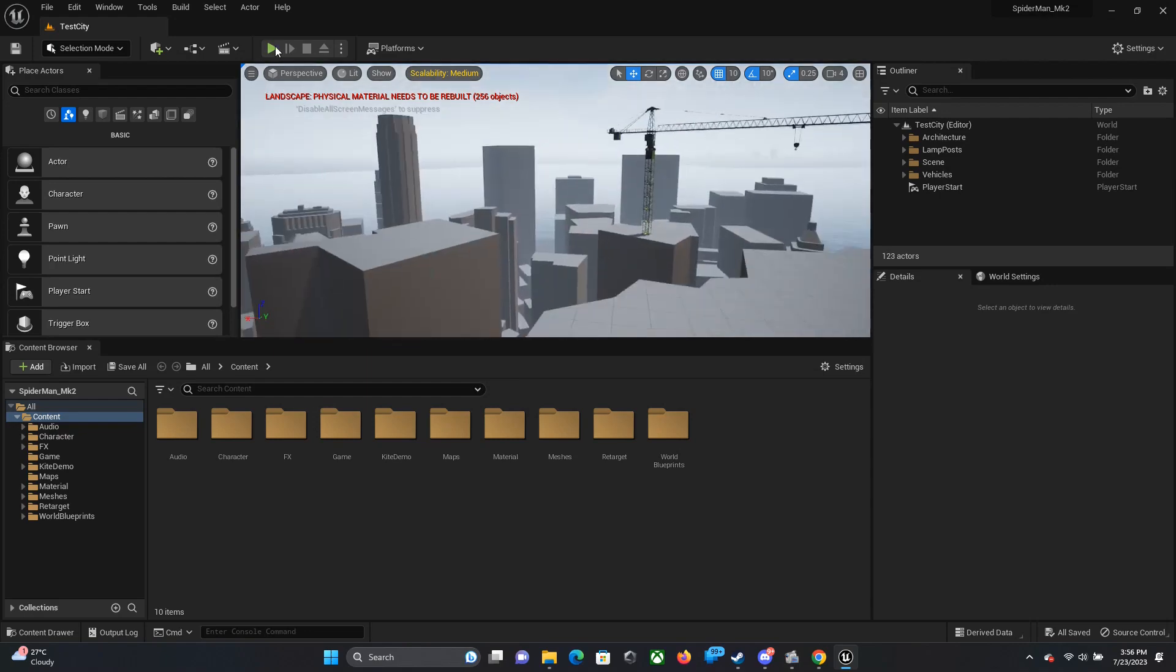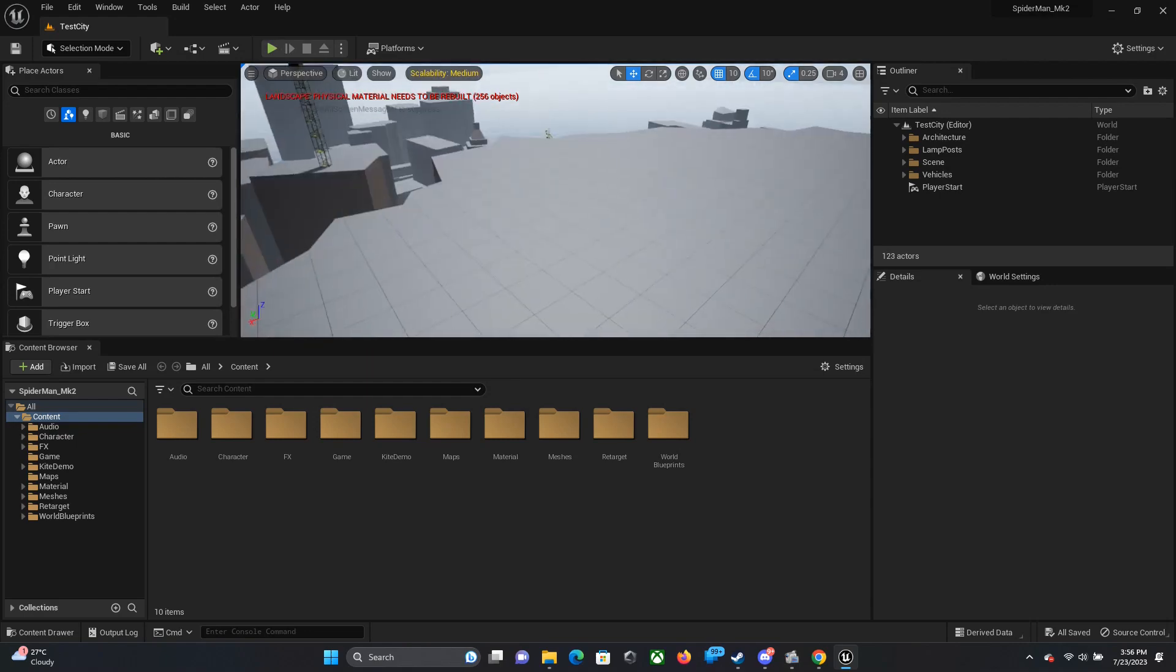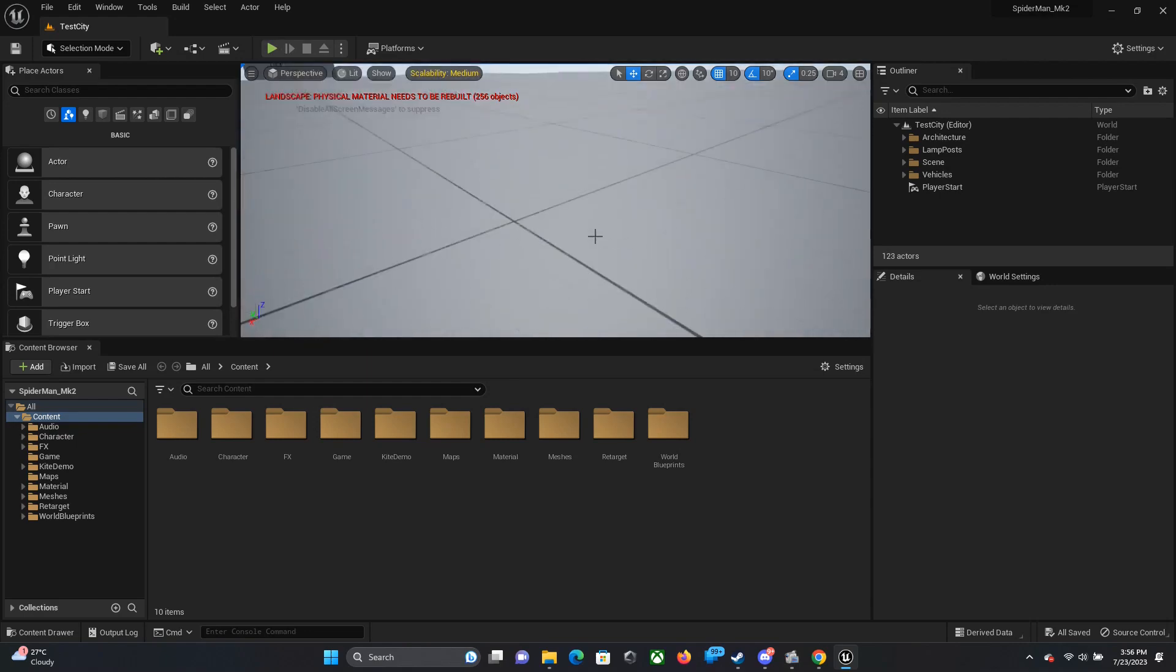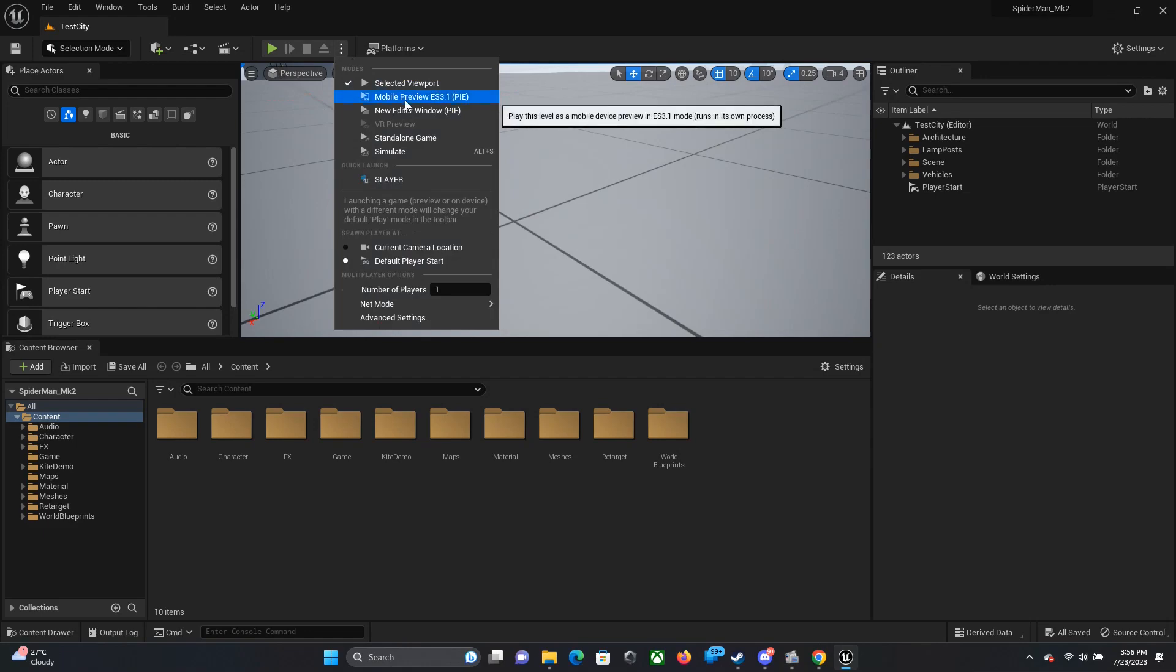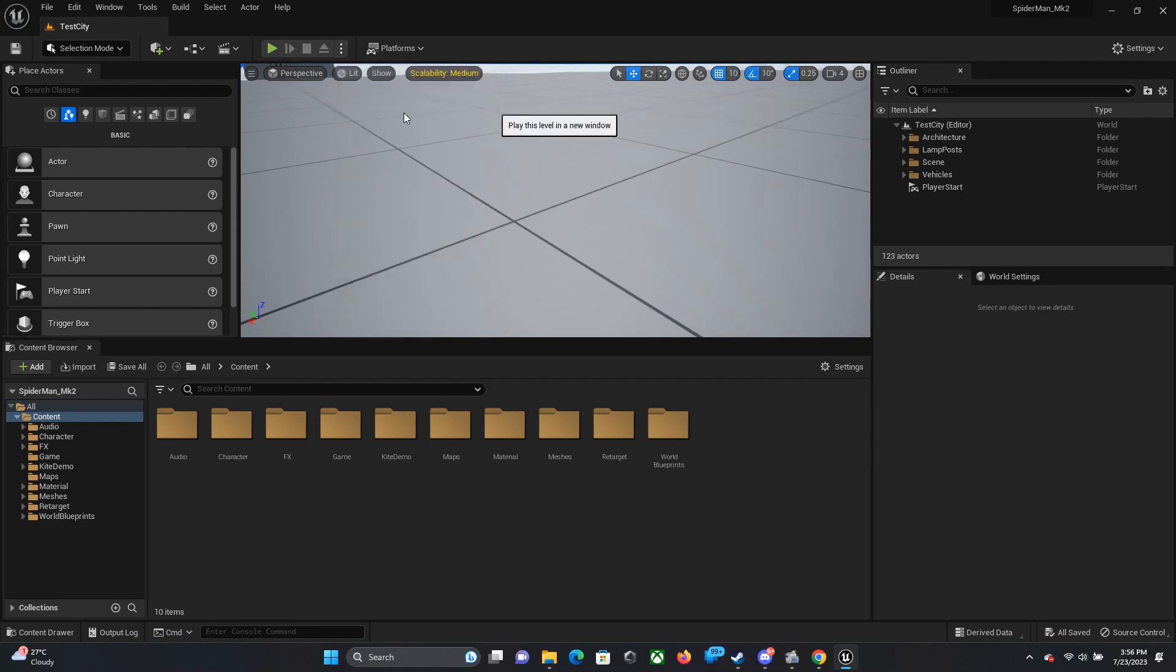Then you can just press the play button and there you have it, you have Spider-Man running on your PC. The first time running it will take some time but eventually it will speed up.